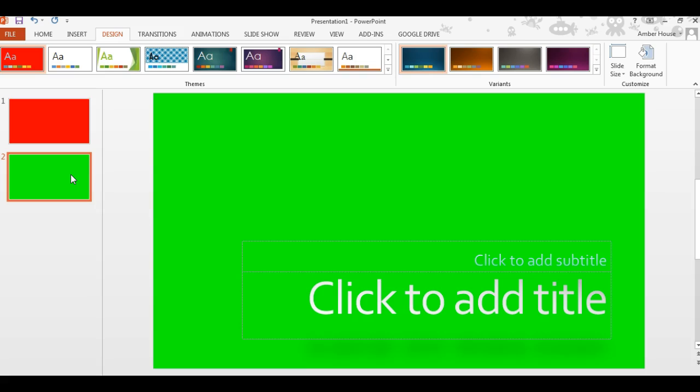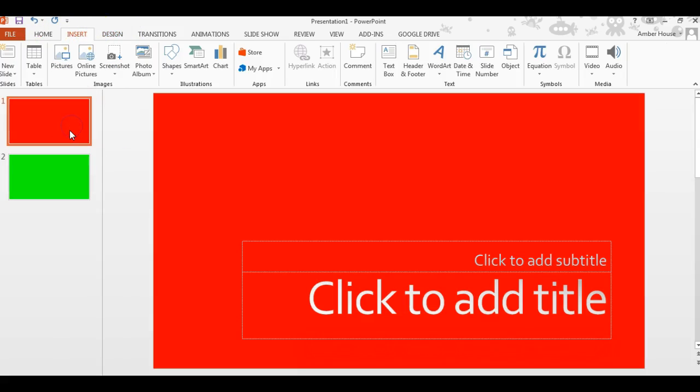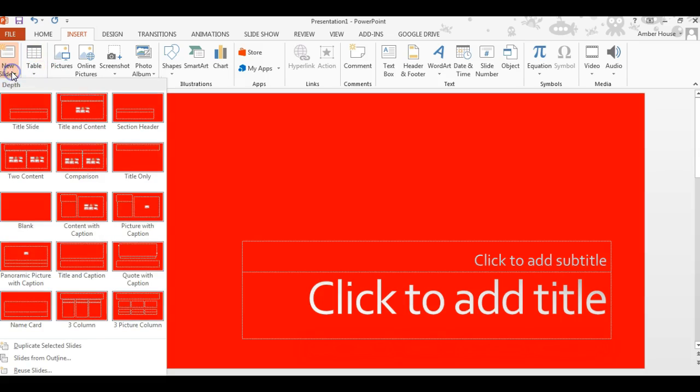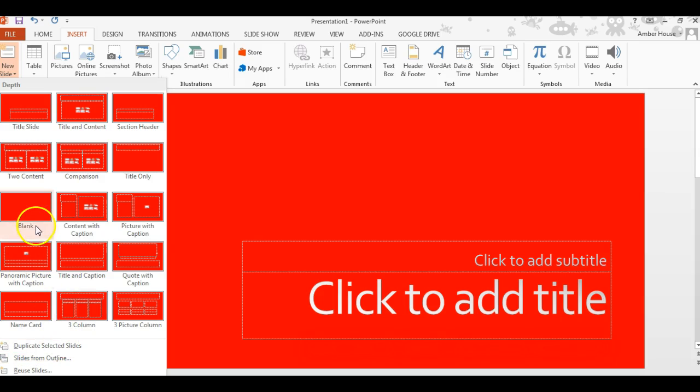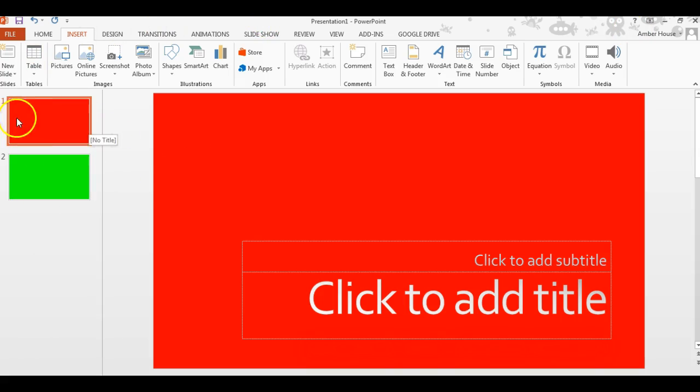Now you can go back to this slide here, you can choose new slide and you can duplicate the selected slide. You can select from an outline, there are endless possibilities. So that's just a very brief overview of how you can insert slides and change the background colors starting from a template. Hope it helps, thanks.